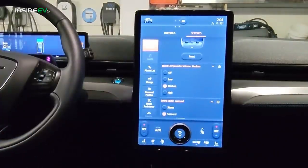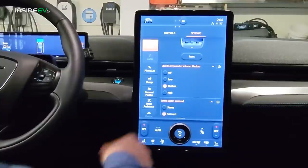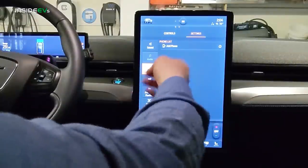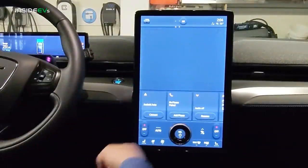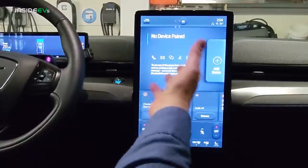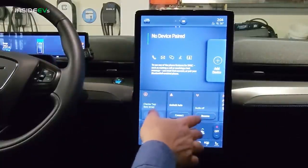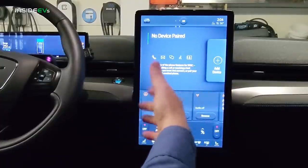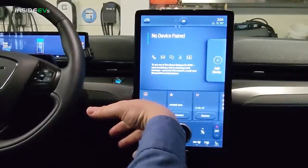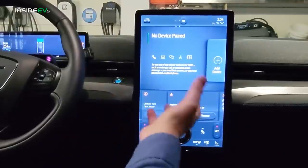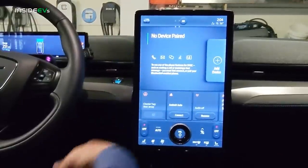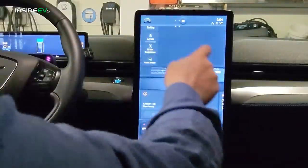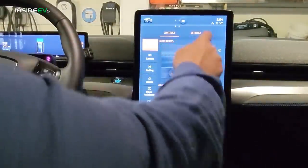Under Phone, this is where you would add and pair a phone. I don't have anything paired right now — I did pair a couple of devices and then removed them. The process is simple: it sends out a code, you match the numbers and sync it. Pretty straightforward Bluetooth pairing.